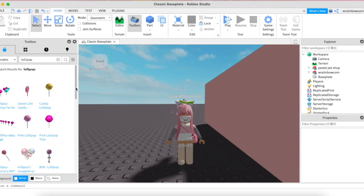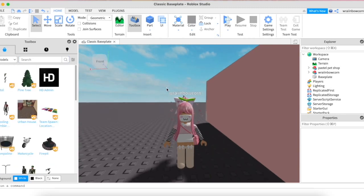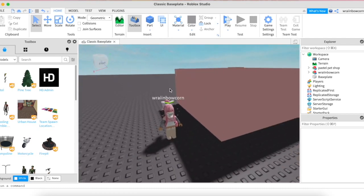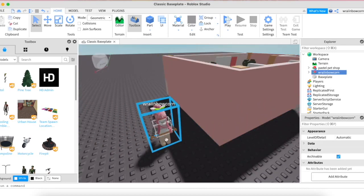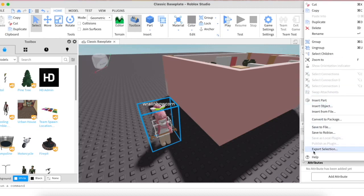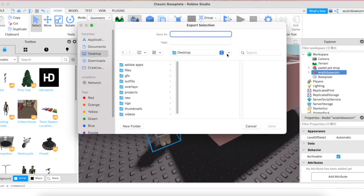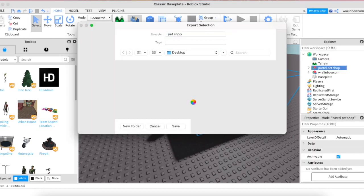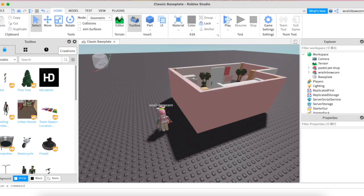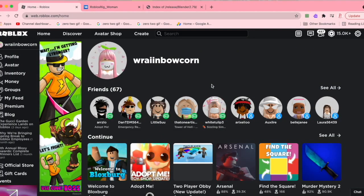For props, if you want something like a lollipop in your GFX, just search for it and it'll pop up — everything is completely free to use. I'm not going to use a prop for mine. Next, to export: click on your character, go to the Explorer tab, right-click your username, and press Export Selection. Save it to your desktop with a name — I'll call mine 'rainbow' — then press Save. Do the exact same thing for the room model. When done, press the X and then No to exit Roblox Studio.